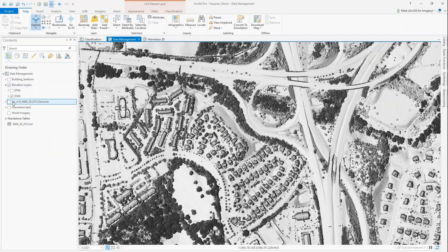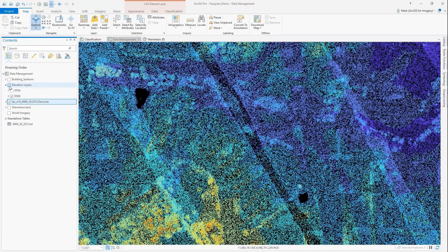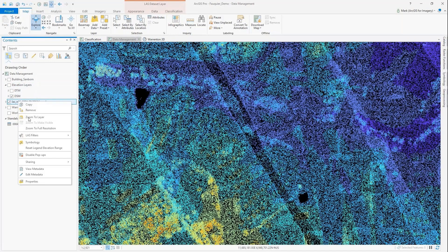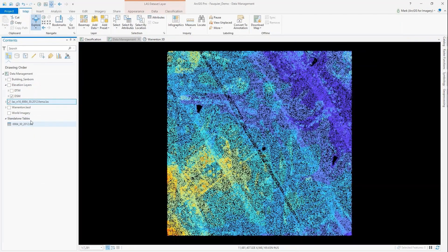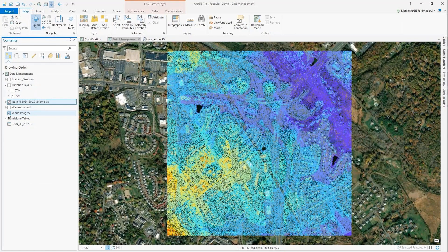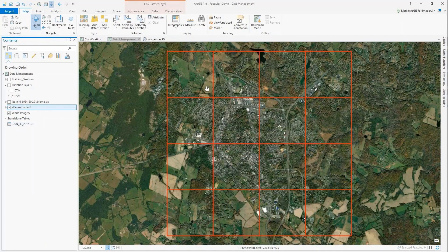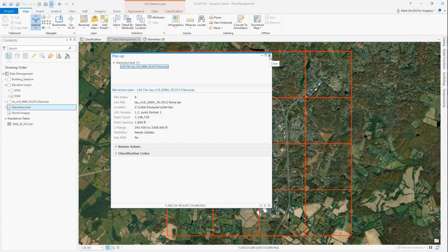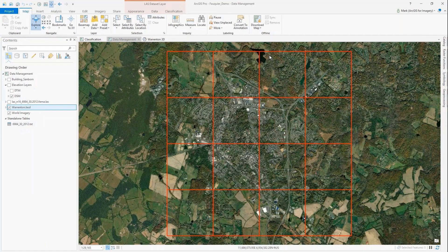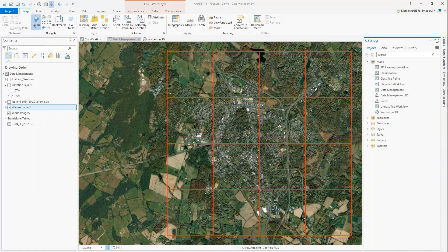But before we get started with that, to generate some of these products and perform analytics, we need to organize and manage the data - the raw LAS files. ArcGIS Pro is the tool for this. In Pro, we can work directly with the LAS file, or we can work with a large collection of LAS files in a data model called a LAS dataset.